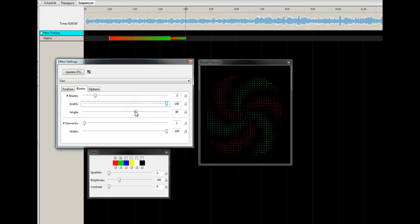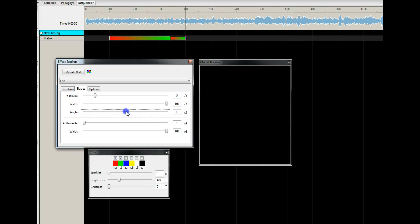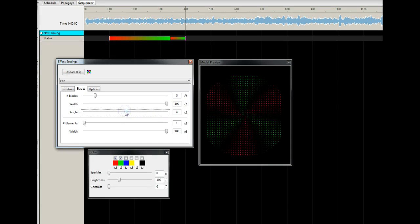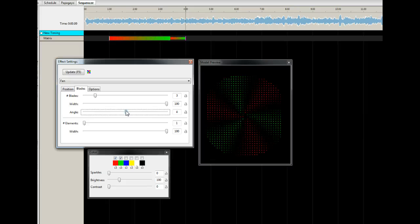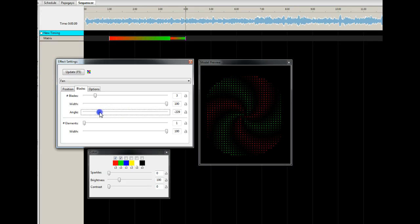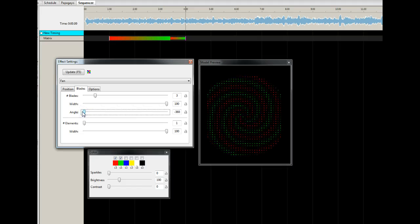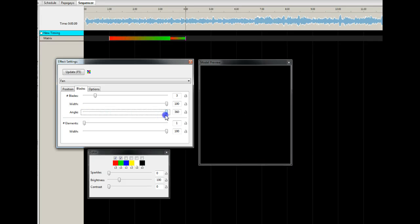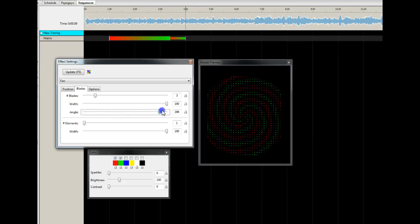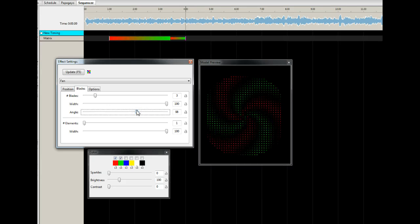The angle can go positive or negative — that's how much of a bend each blade has. At zero it goes straight out. You can actually bend them backwards, all the way down to 360, which is a full rotation per blade. You can go all the way up the other direction as well, so you can get almost any curvature you want.